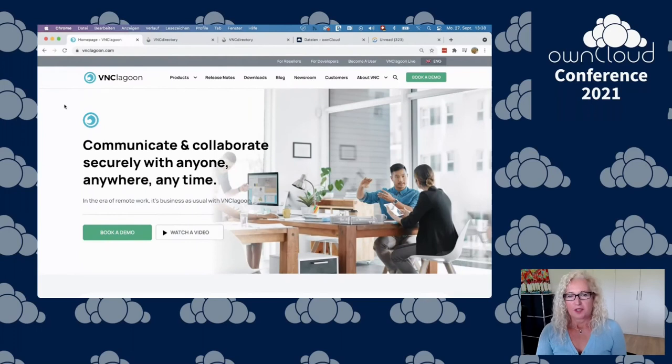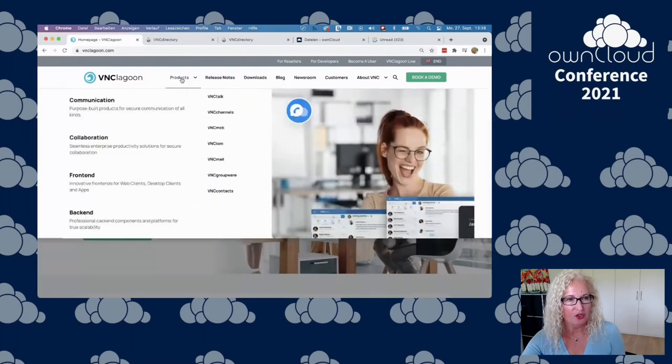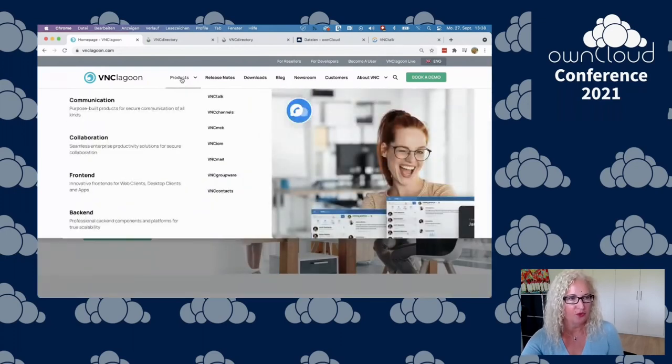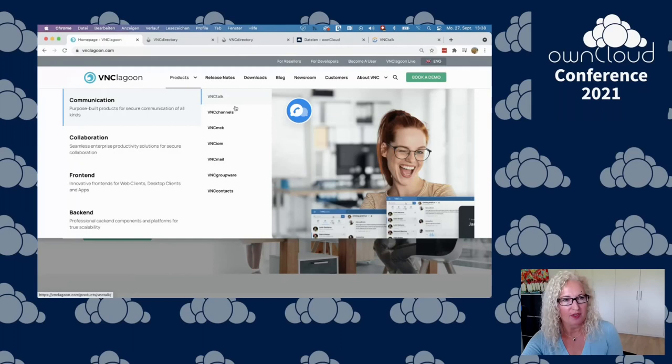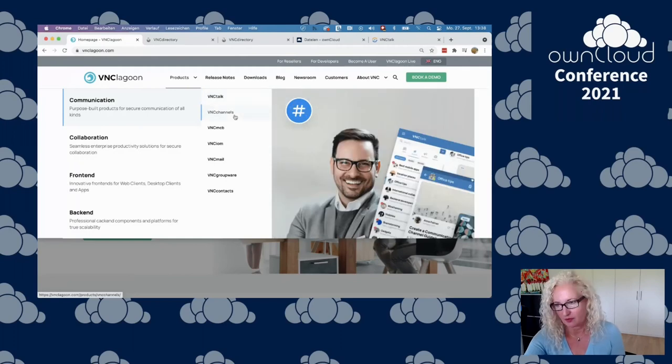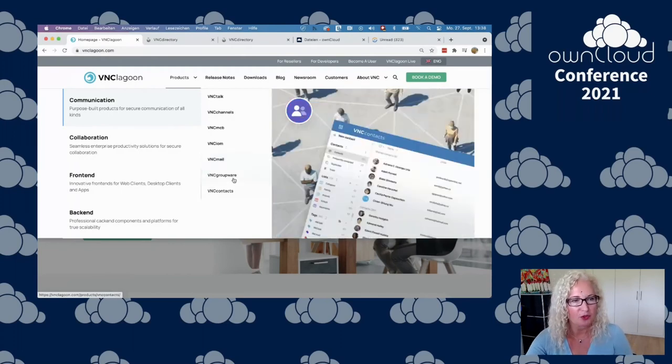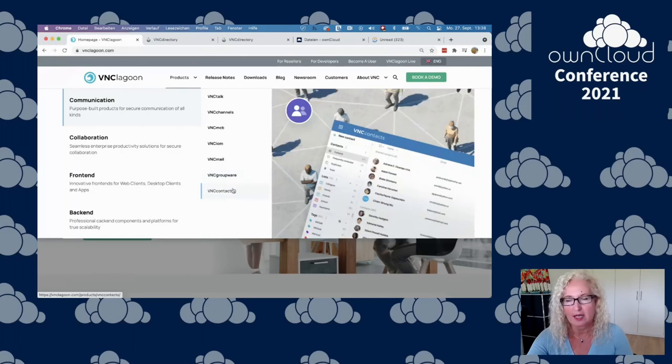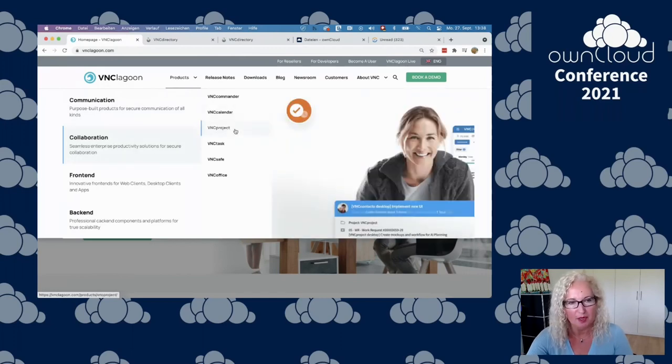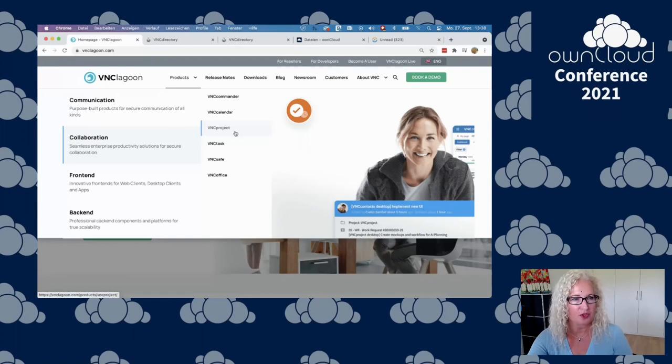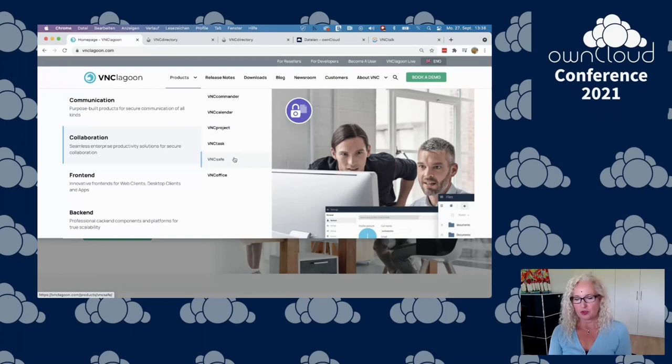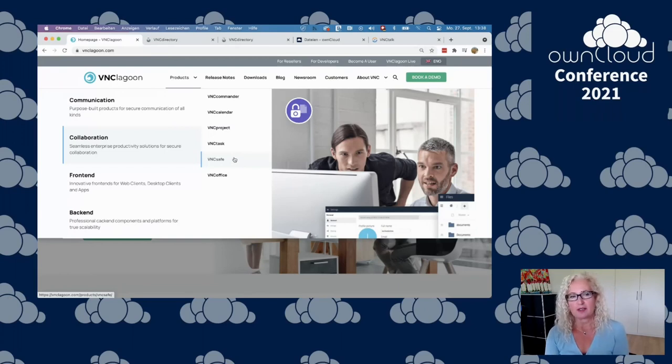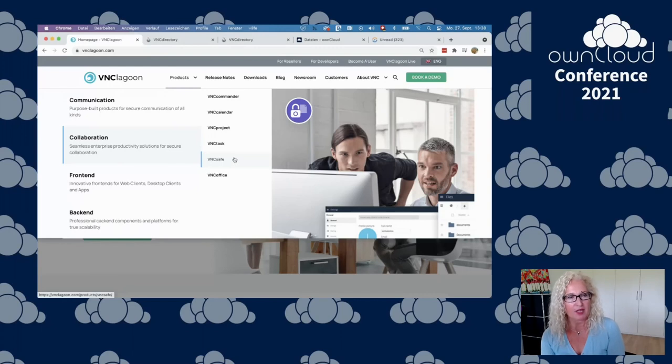What is VNC Lagoon? VNC Lagoon is a product suite for communication and collaboration that includes products for real-time communication, VNC Talk and channels, VNC Mail for email and groupware, VNC contacts for contact management, collaboration solutions like project management, and VNC Save, a file management solution that can be managed by OwnCloud.